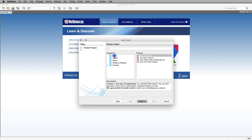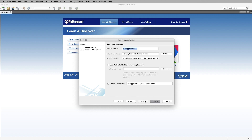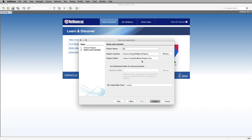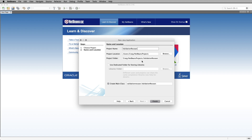This is simpler and just has these options because I haven't installed lots of stuff. I want to go to Java — the top one — Java Application, then click Next. It tells you about creating a new Java SE application in a standard IDE project. I'll click Next, and for the project name — no spaces — I'm going to call this 'ValidationResearch.' It gives you a location and project folder. I'm going to deselect 'Create Main Class.'